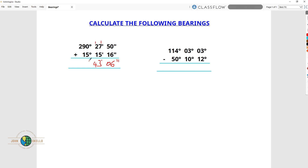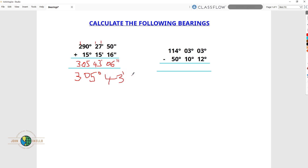Now 0 plus 5 is 5. 9 plus 1 is 10, carry 0. 0 plus 1 is 1. So we have 305 degrees, 43 minutes and 6 seconds. I hope we are clear up to that point.